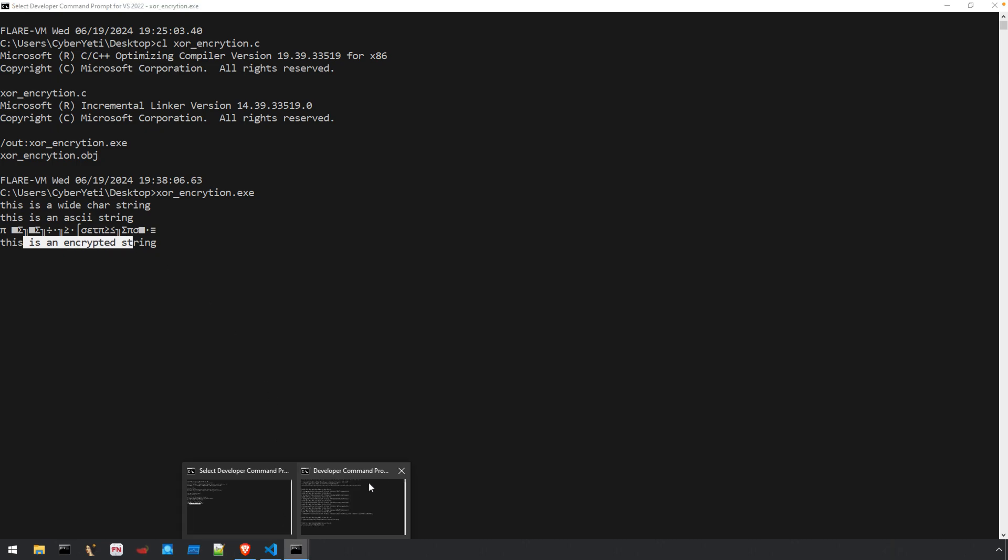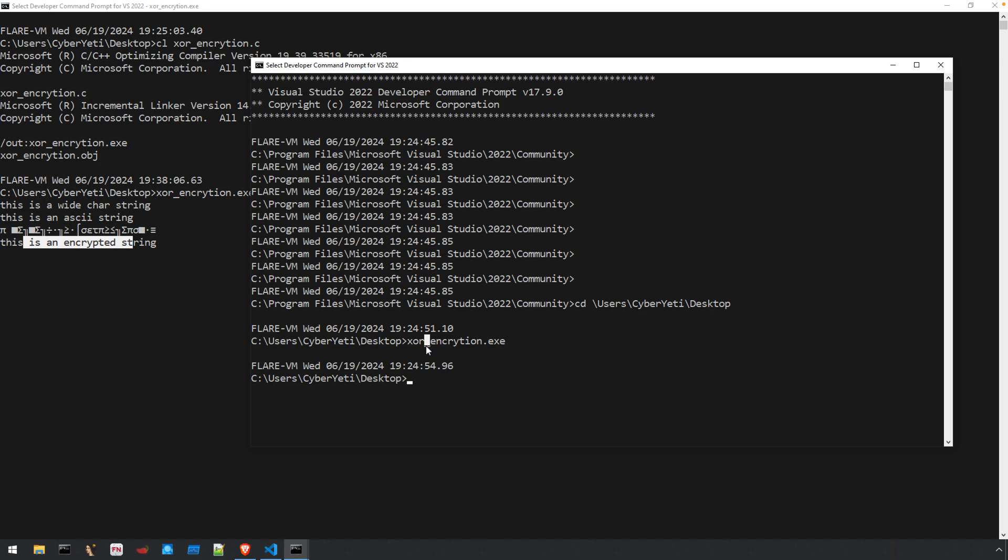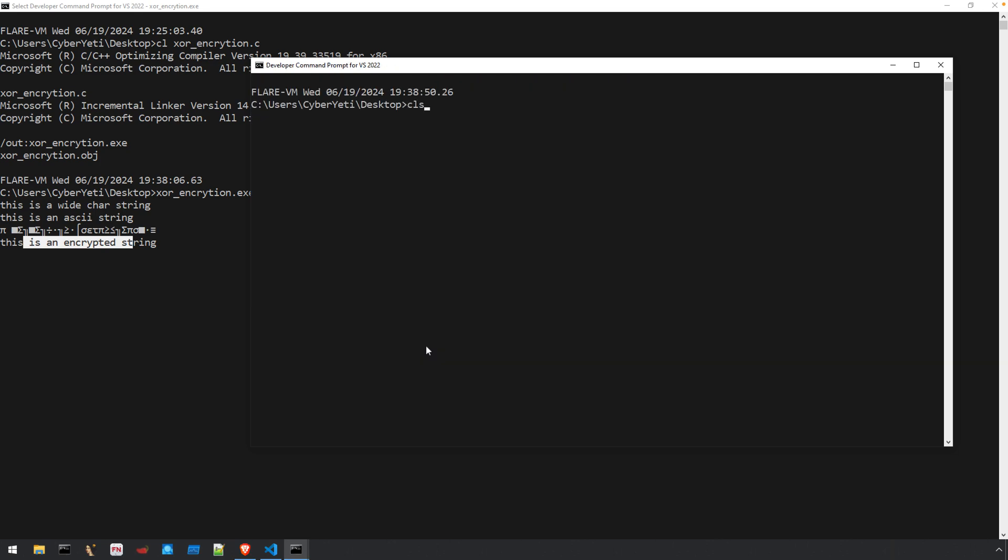If I open one more command prompt and try to run the program again, it's going to fail because it was able to open that mutex, indicating another instance of the program is already running. So it did not enter that primary if statement and just terminated.